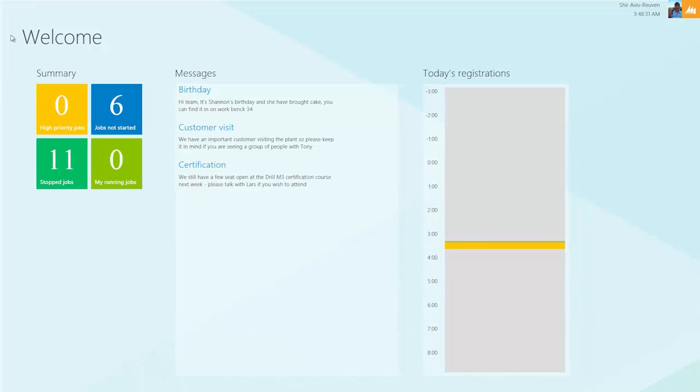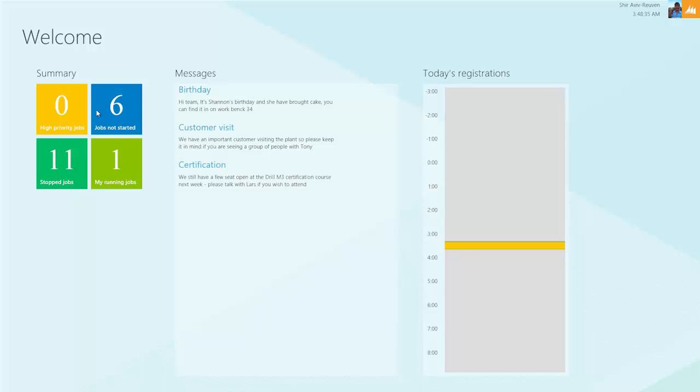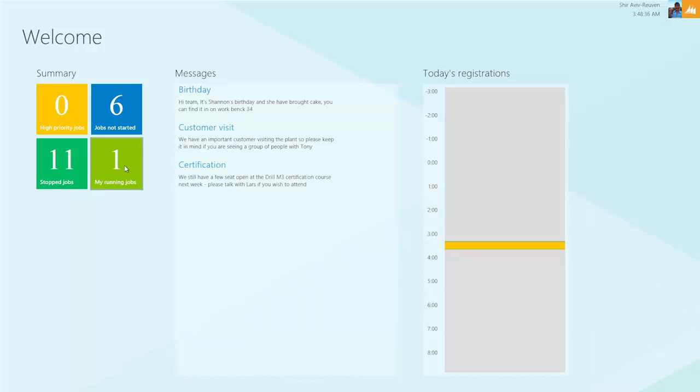We'll see that the order has disappeared from our list of jobs to do. When I go back and refresh the page, we'll see that we have one job running.